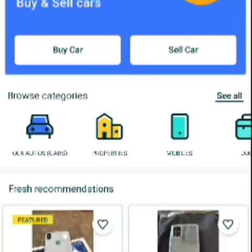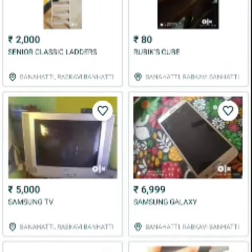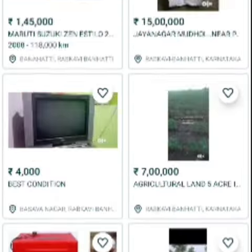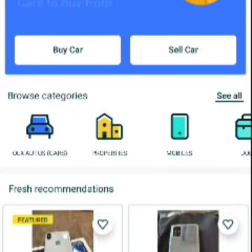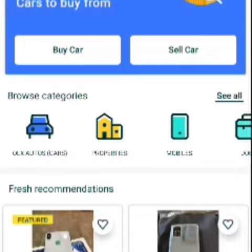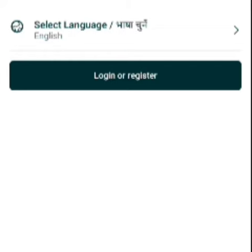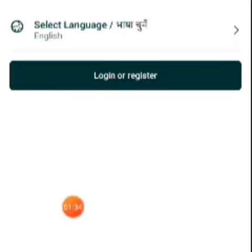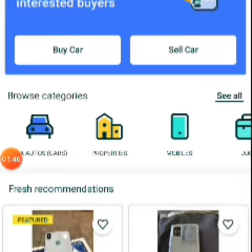Now it will refresh. You can see the English language is now showing. I have not signed into OLX — you can see Login or Register, Help or Support. I haven't logged into this account.